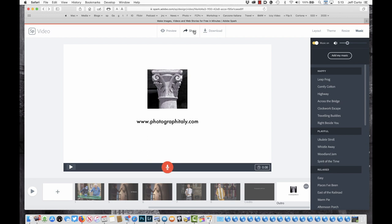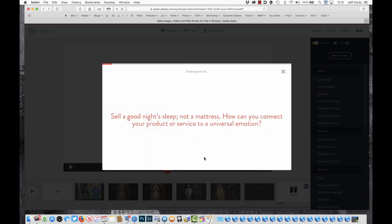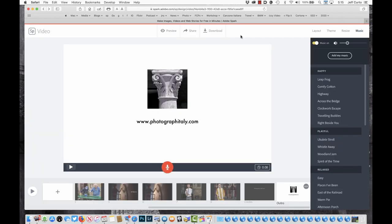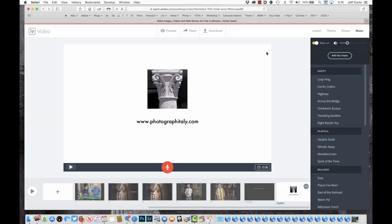There are two ways to share this presentation. A Share button allows me to share it via Adobe's website — I don't have to host it anywhere else. I click Create Link and it generates a link that I can put on Facebook, Twitter, etc. I'll copy that link. The other option is Download, which prepares the video and downloads it to my laptop.